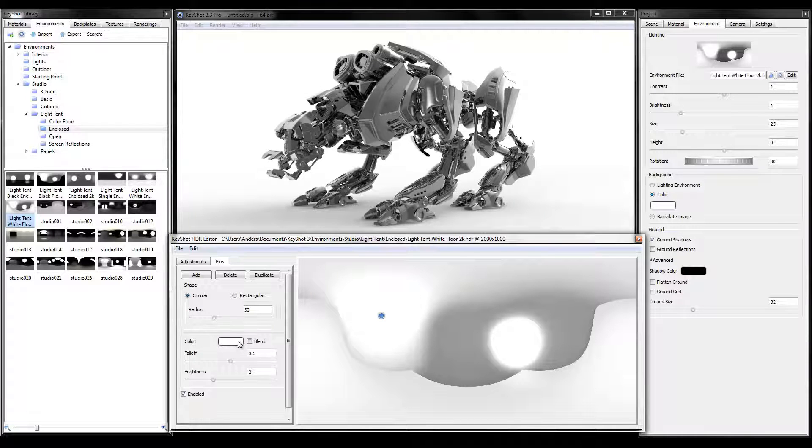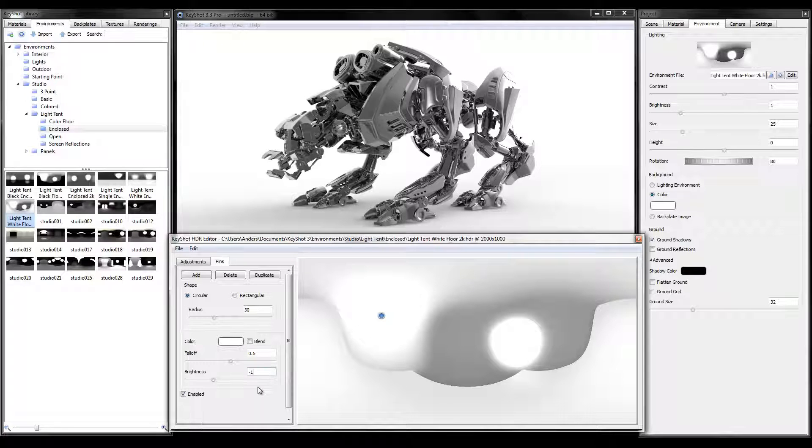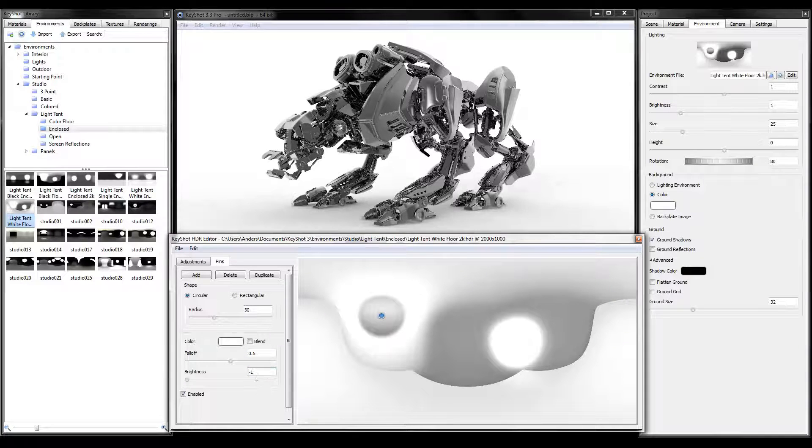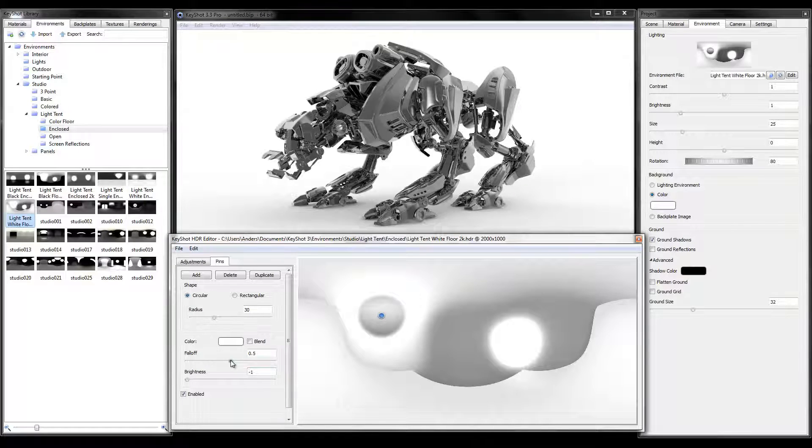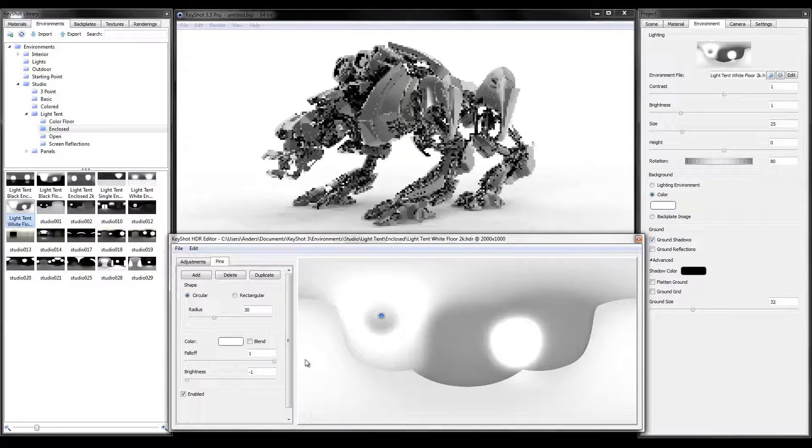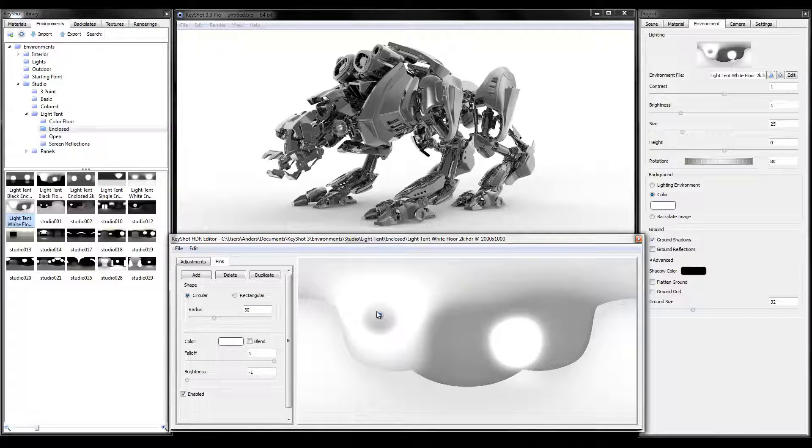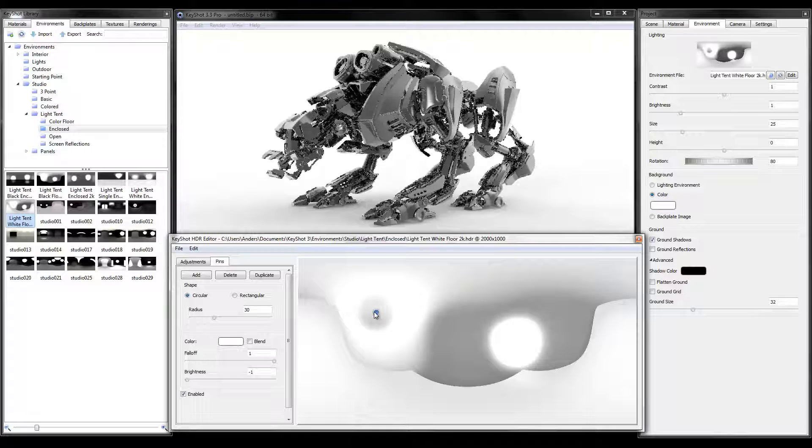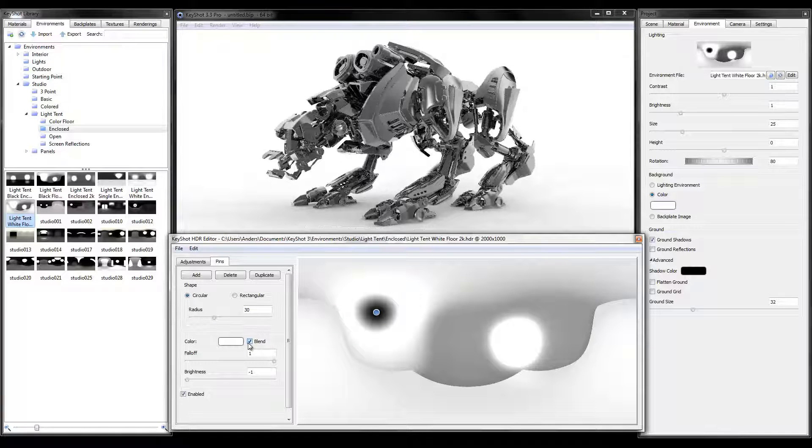We keep the color as white but lower our brightness to a negative value. We can increase our falloff to soften the transition and select blend for a stronger effect.